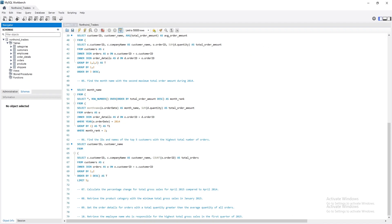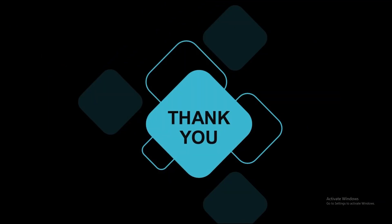I have decided to leave the remaining 4 questions as a challenge for you. I believe in your ability to apply the knowledge we've covered and solve these problems independently. You'll find a PDF file in the video description with guide answers for each of the remaining questions. Use it to check your solutions and reinforce your understanding. If you have any questions or want to discuss your solutions, feel free to share them in the comments. If you enjoyed this video, consider giving it a thumbs up and subscribing. Thank you for your time — best of luck and happy coding!